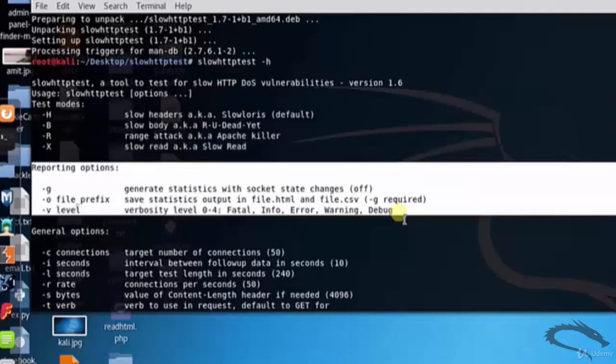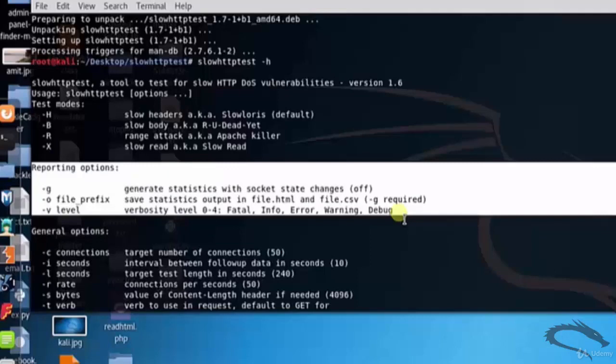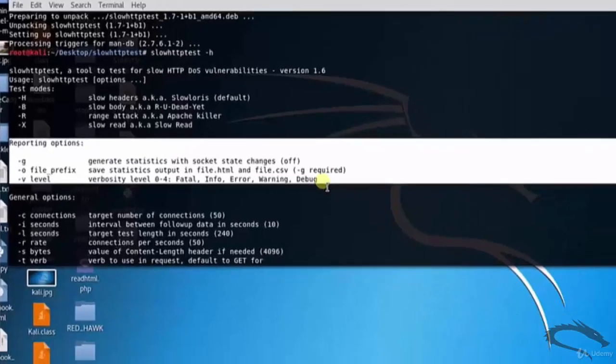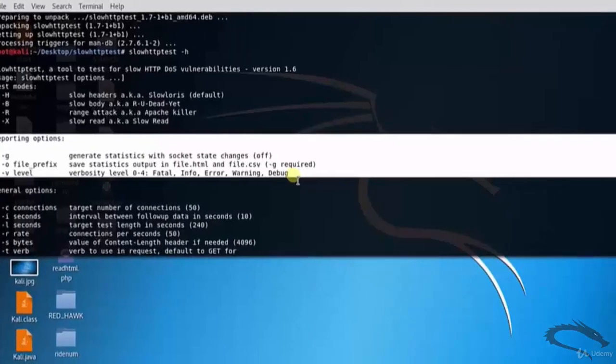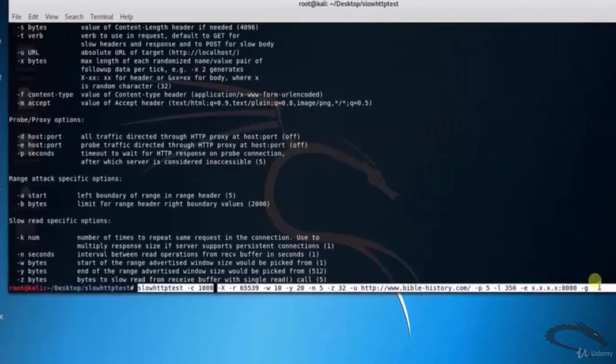Reporting options: hyphen g generates statistics with socket state changes, hyphen o file_prefix saves statistics output in file.html and file.csv and so on.